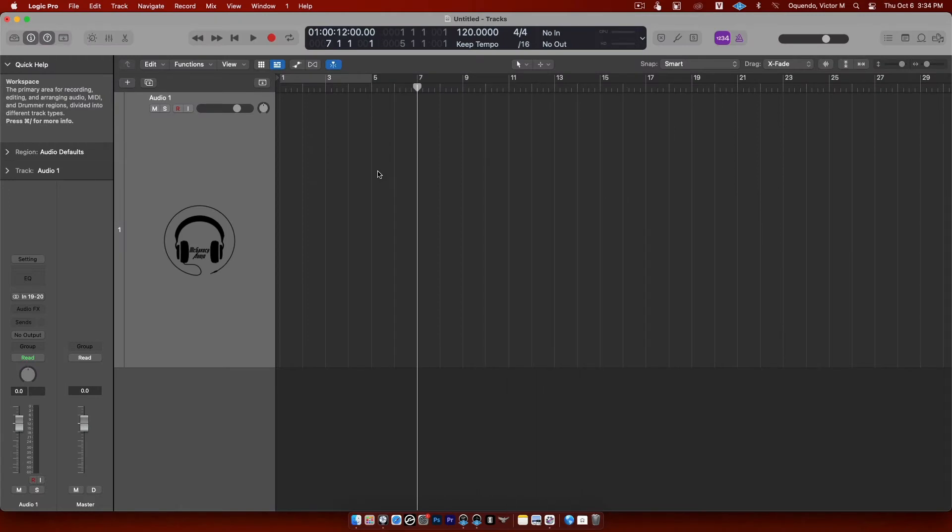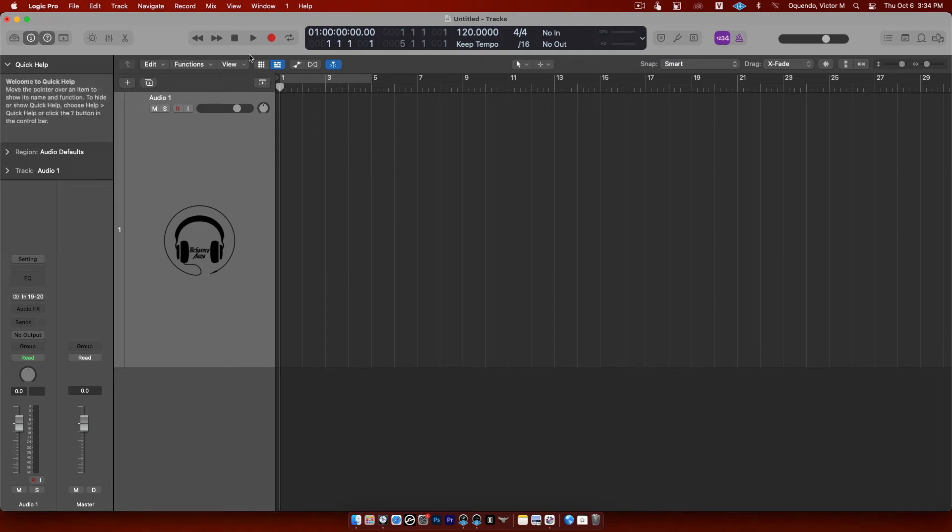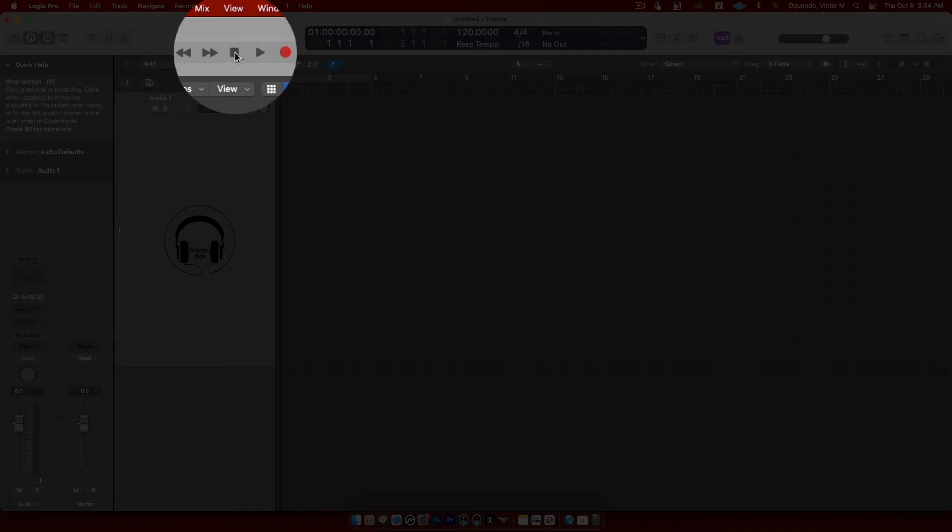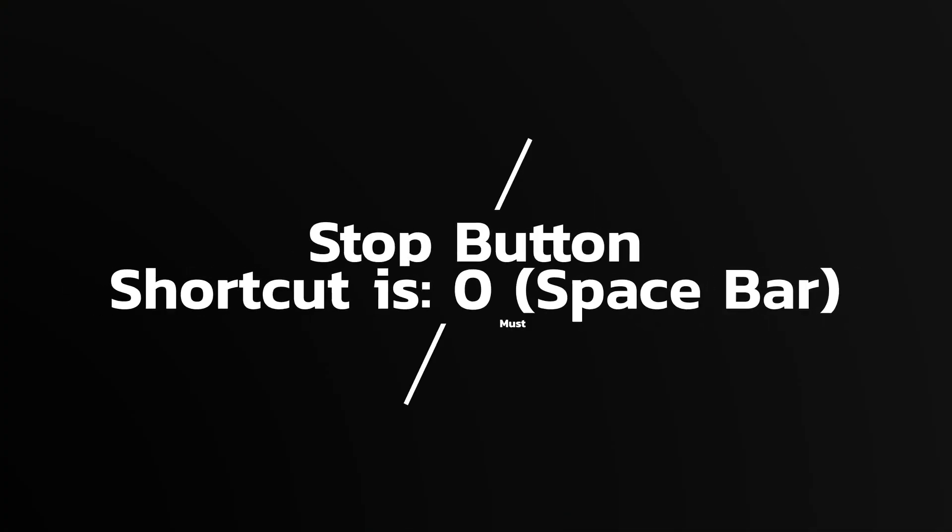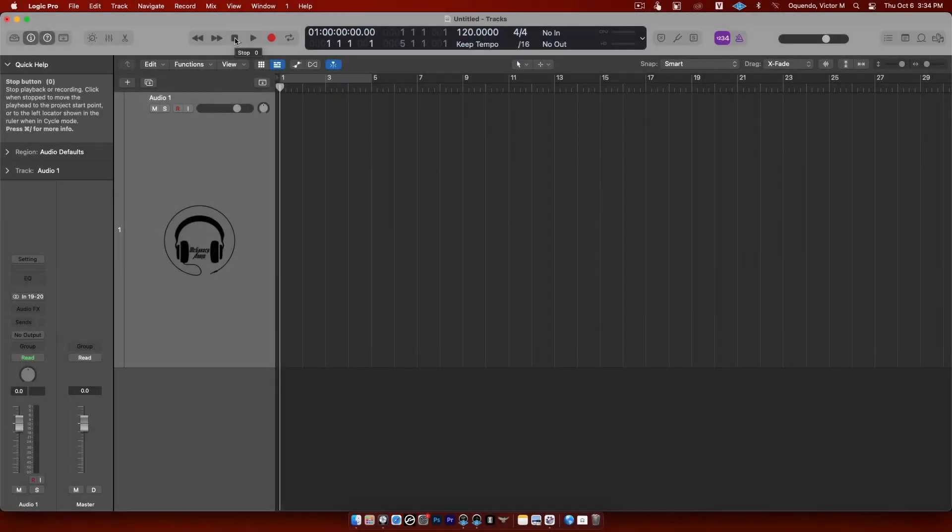This icon right here is the stop button. The stop button shortcut is the space bar. Simple as that, space bar.